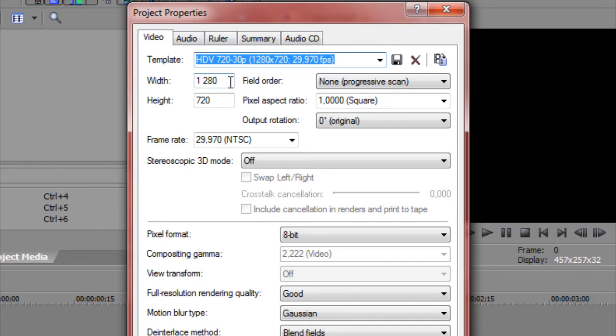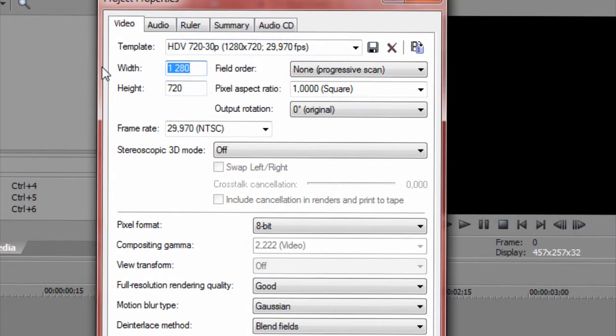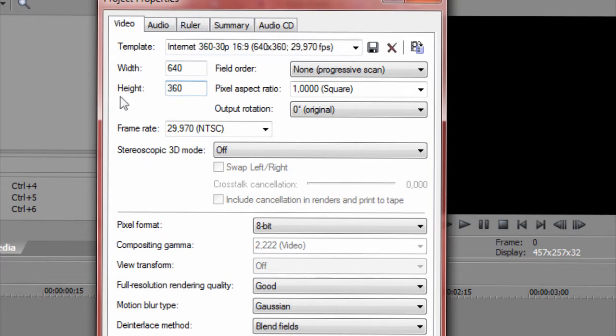I use this because it's less to render. It's good to use widescreen videos since the YouTube screen is widescreen, and everything nowadays is widescreen. For HD, I use this for long videos. Just type these settings.